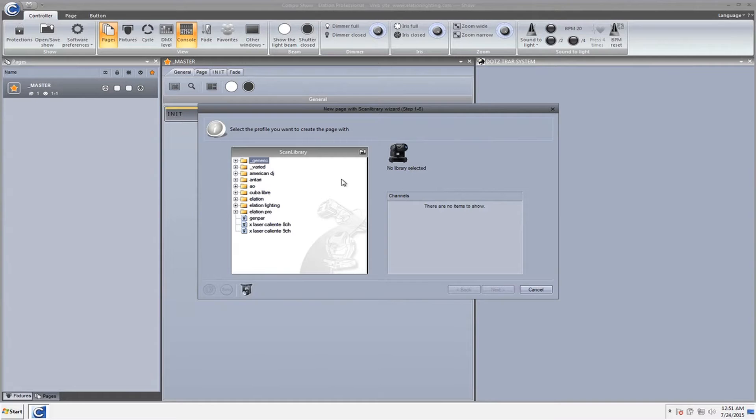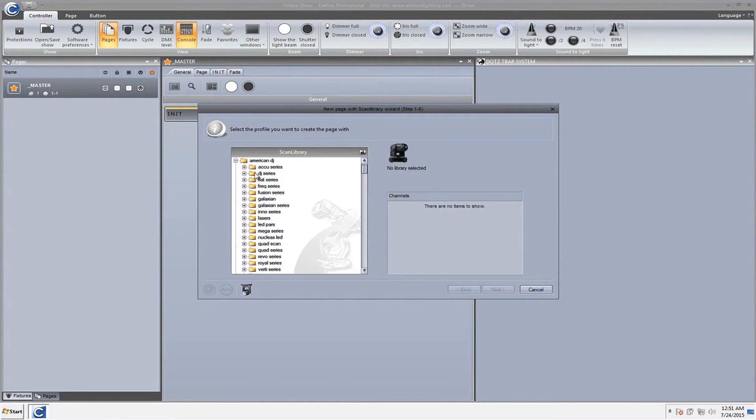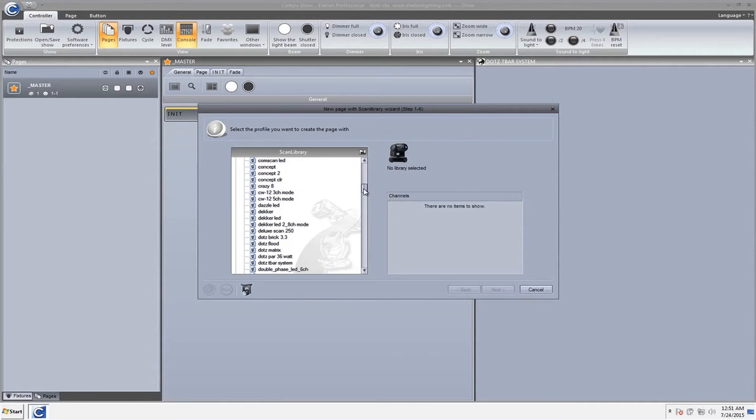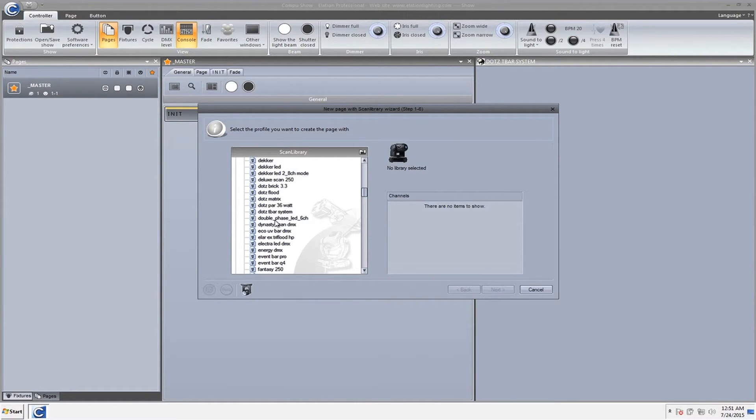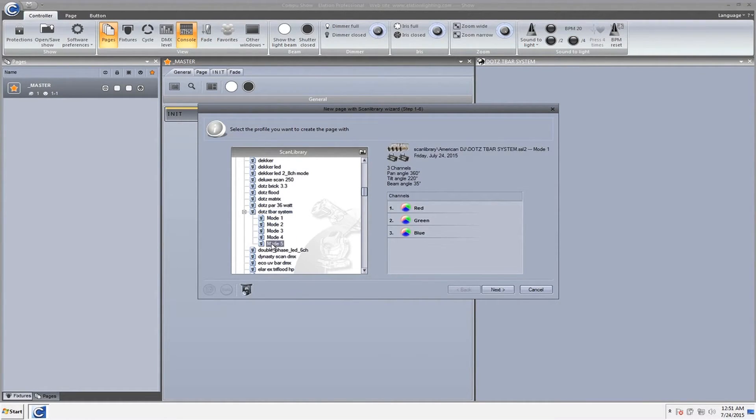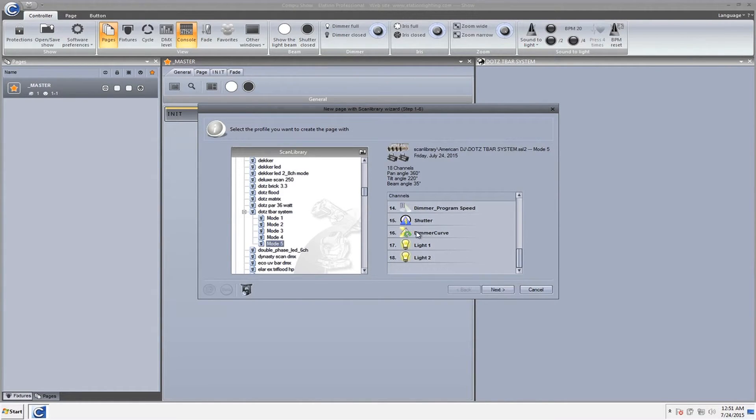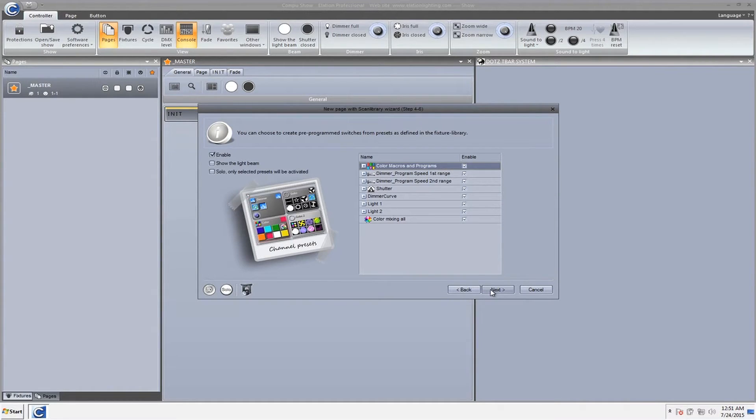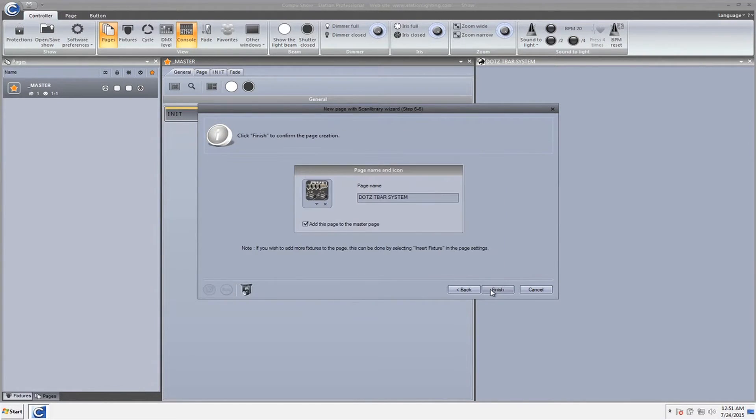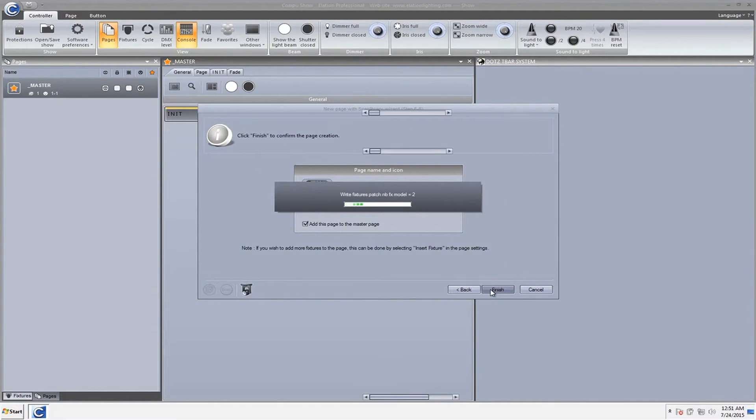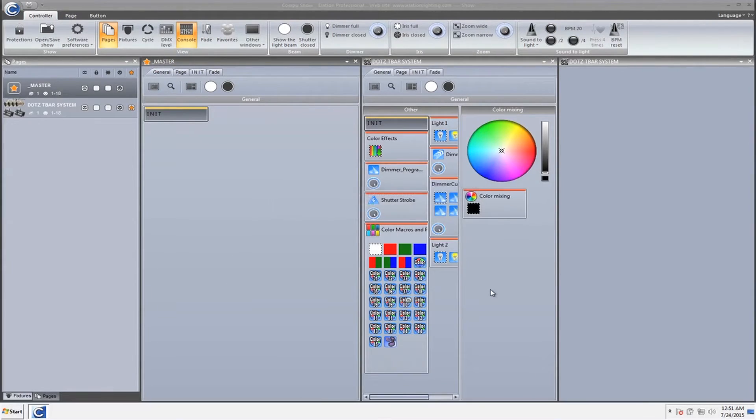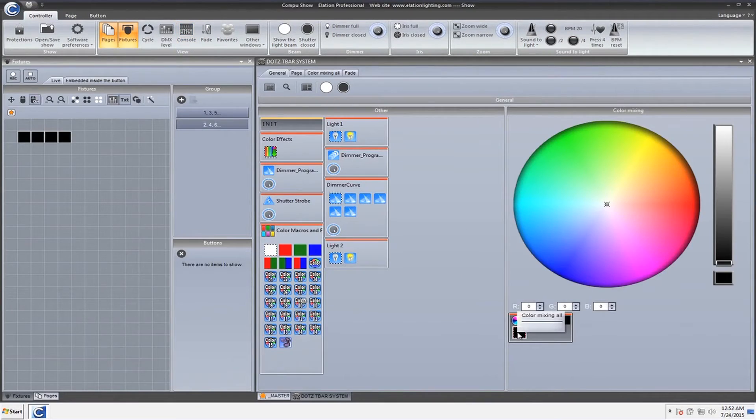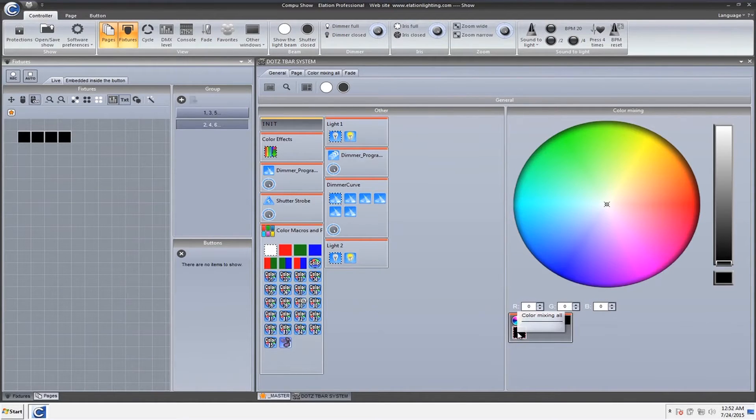I went ahead and deleted it because honestly, I'd rather just start and import it fresh from scratch and make sure there won't be any issues. So there is the Chauvet T-bar system, mode five, and it shows dimmer curve now that I've modified it. Now let's see what happens. We patch it. We're good to go. Magic. And we're good to go.